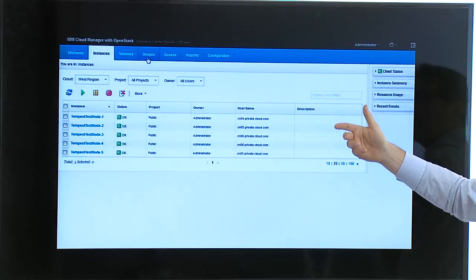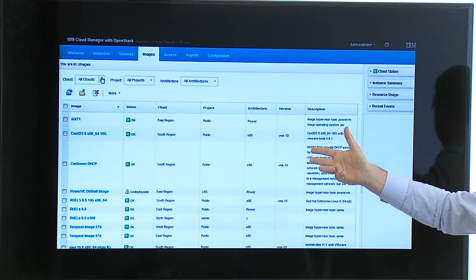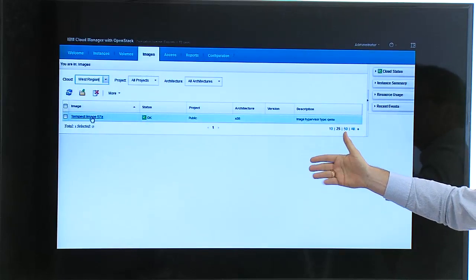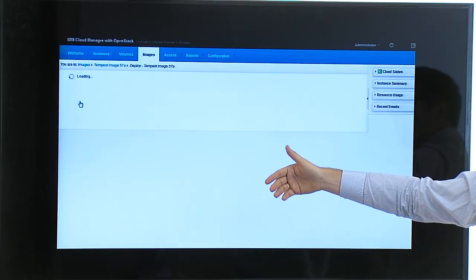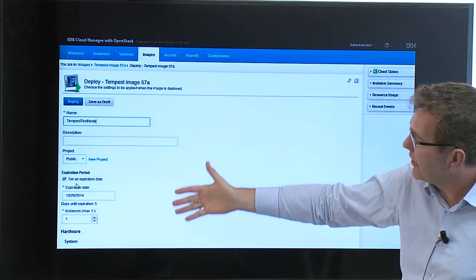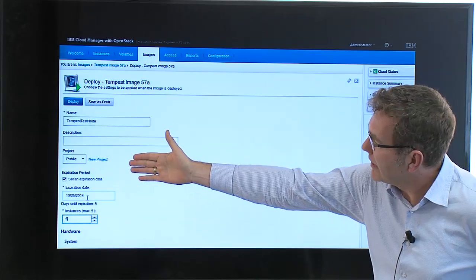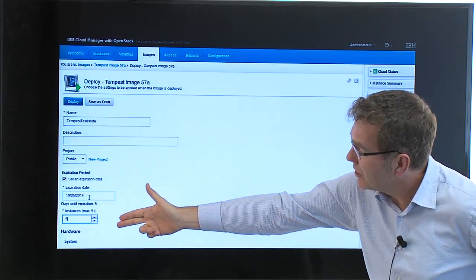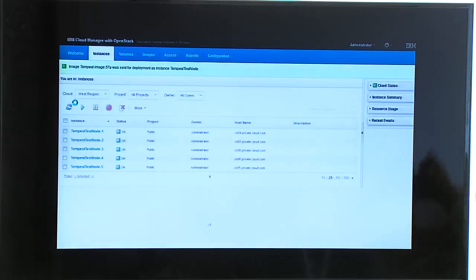We can basically showcase that with virtually no training — everybody can do this. It's a very low-touch, very low education requirement for the end user. Let's go into the tempest image in the west region, click on deploy, and everything is basically pre-configured. The only things you can really set here are a name, which project it goes into, an expiration override, and how many instances of this image you want — then fire and go.